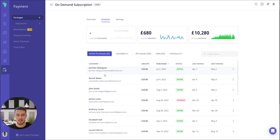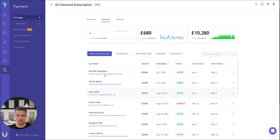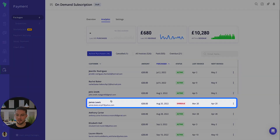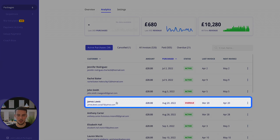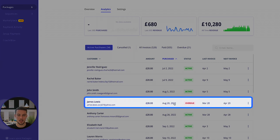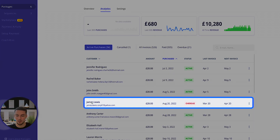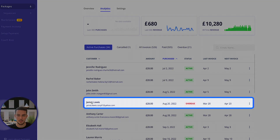You'll be able to see all of the client data of the purchases that they've made. You can see cancellations, all invoices, and paid overdue ones too. The one I'm going to focus on today is this client James Lewis, and that's because he has the status of overdue for one of his payments.